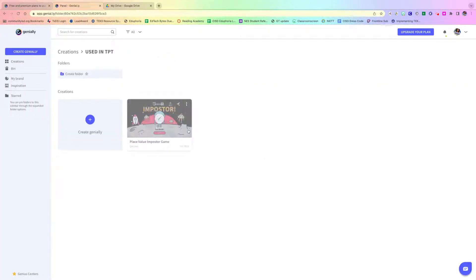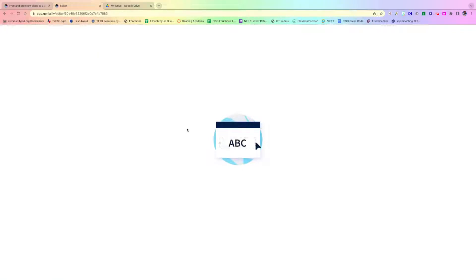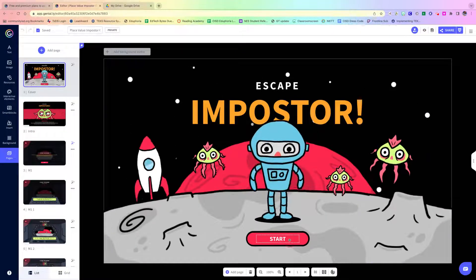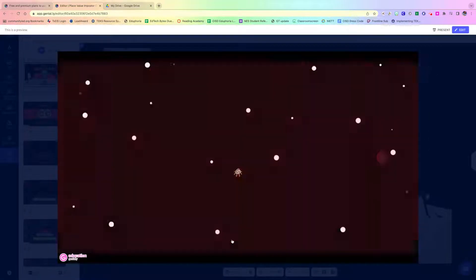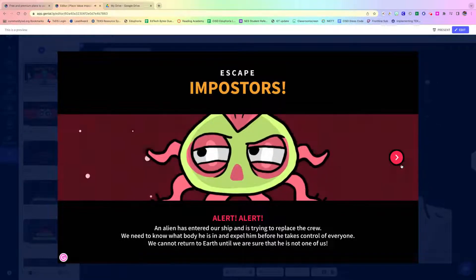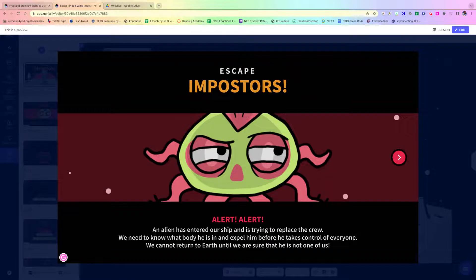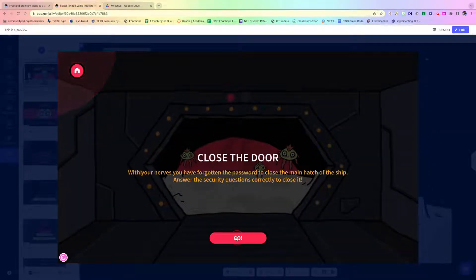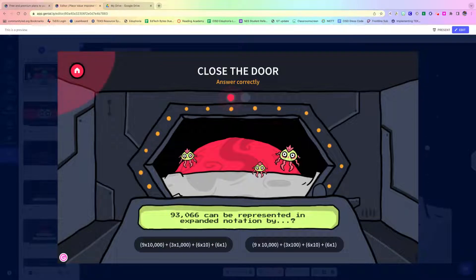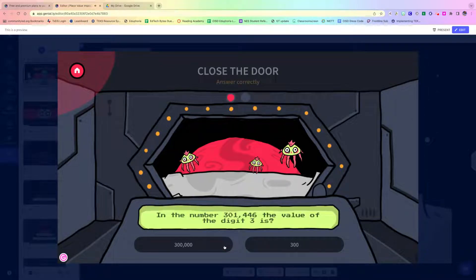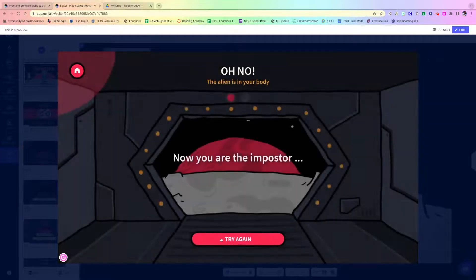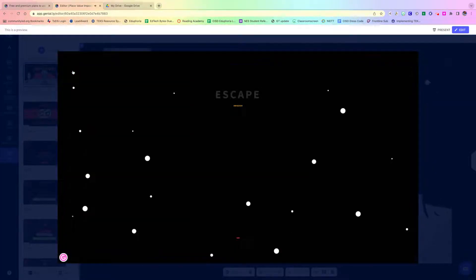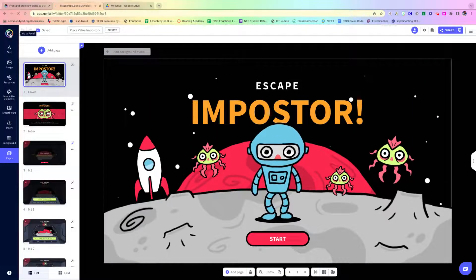Let's take a look at one other that my kids really liked — it's the imposter game. I'm sure we've all heard of Among Us, imposter, et cetera. We'll preview it. Again, I made none of this — I just typed in questions and answers. All of a sudden I have place value in here, and you would progress through a few series of questions. Again, if you get it wrong... so pretty cool.